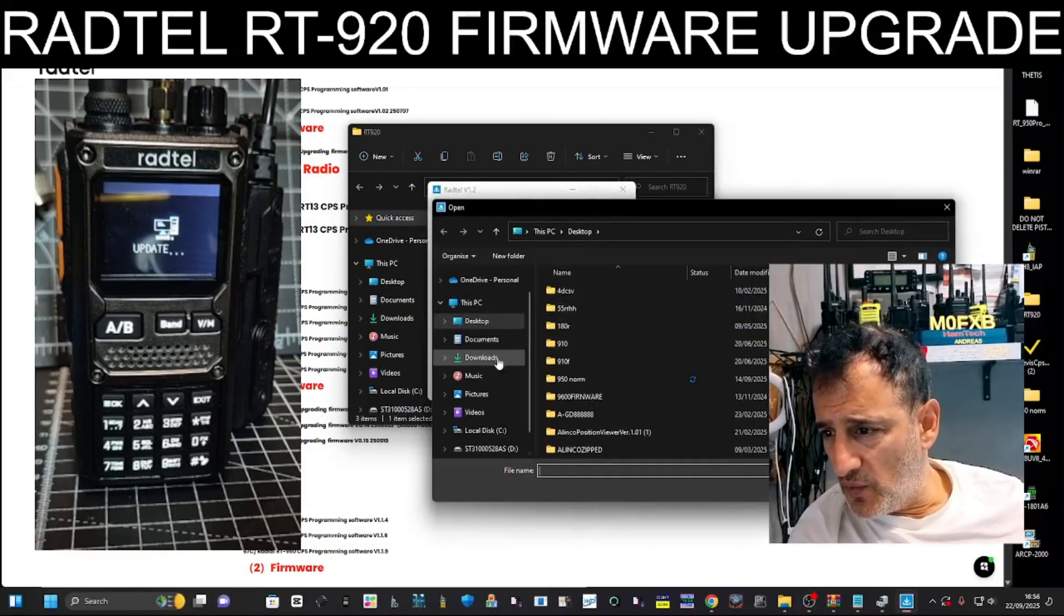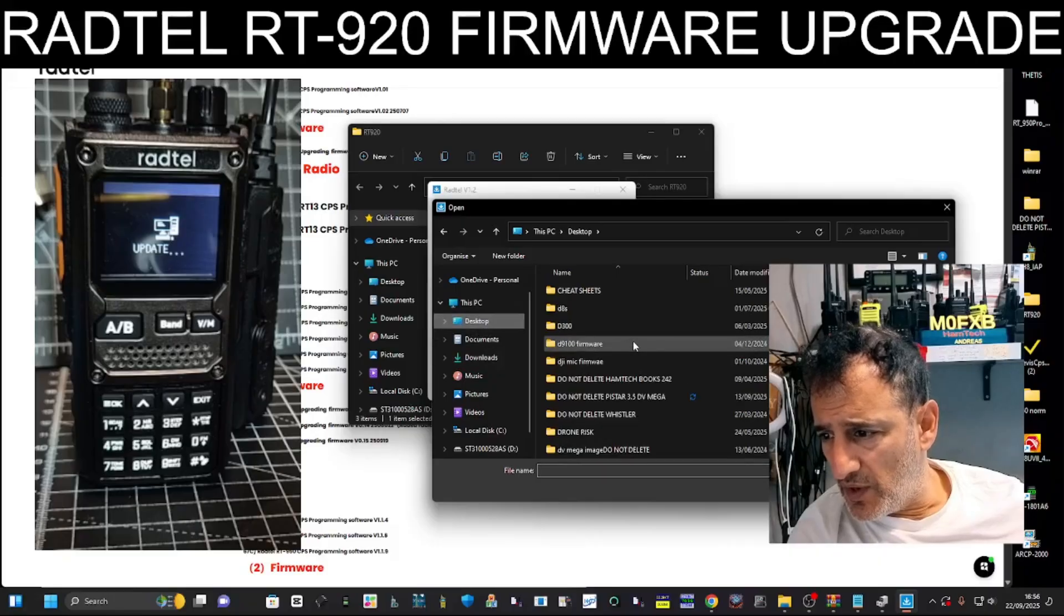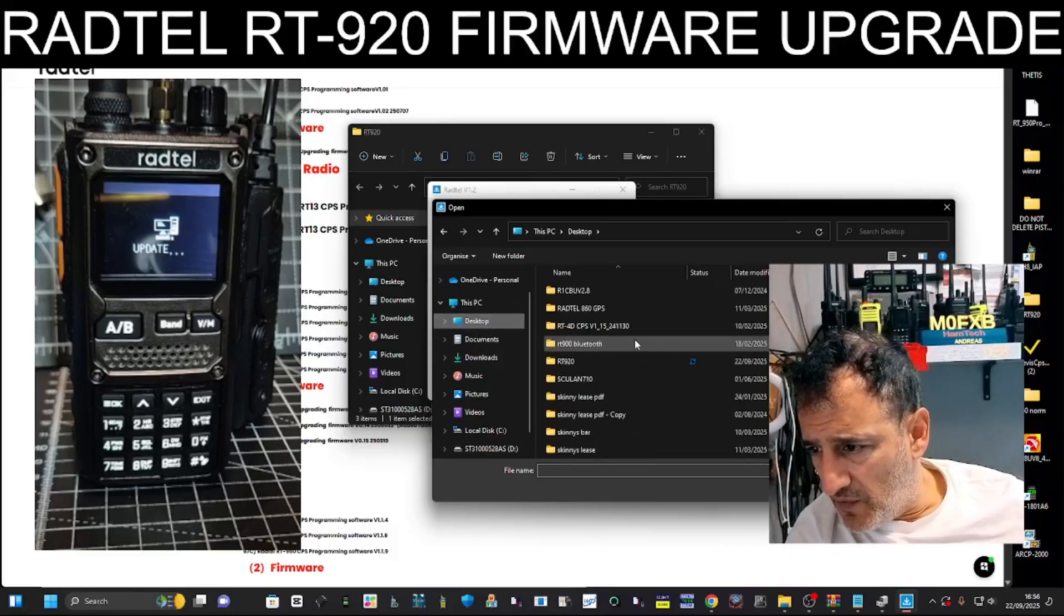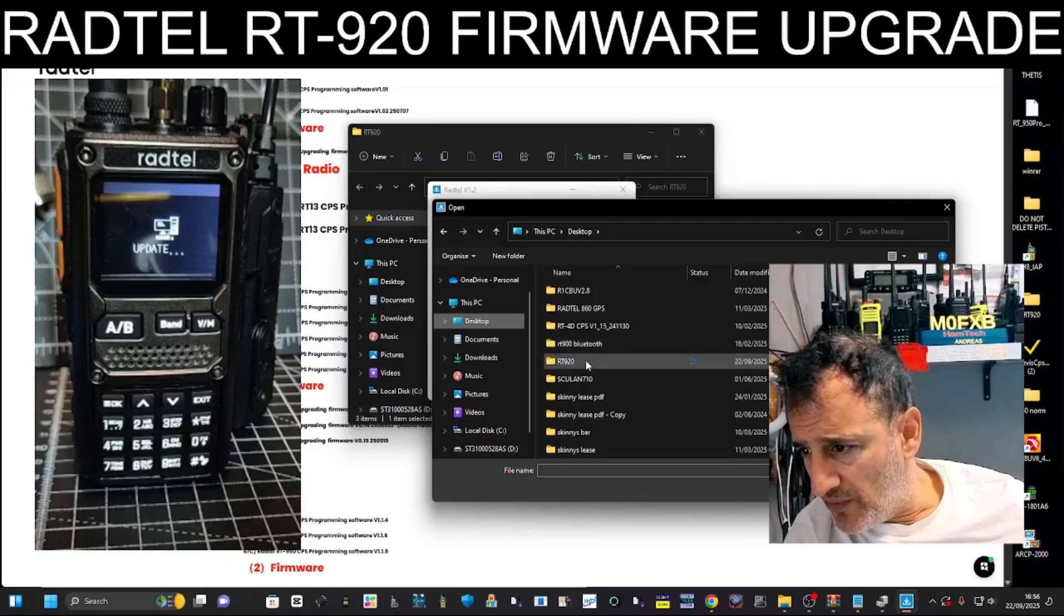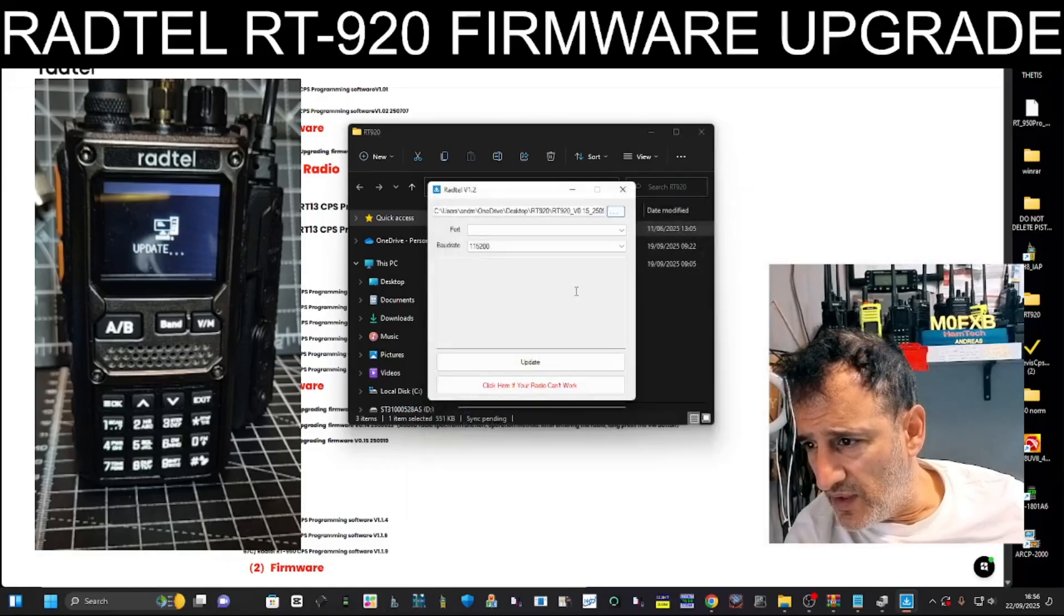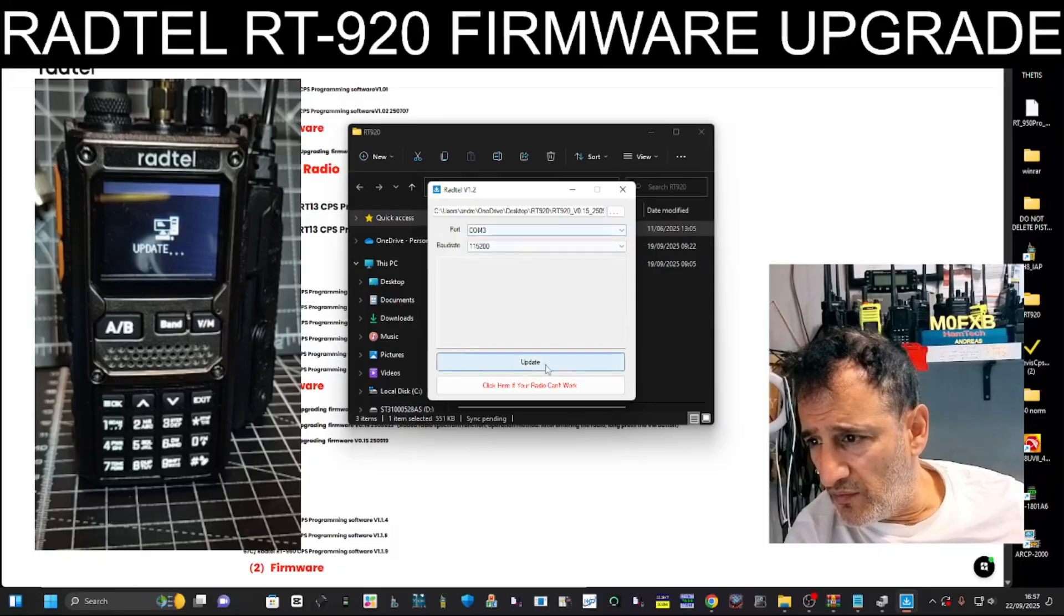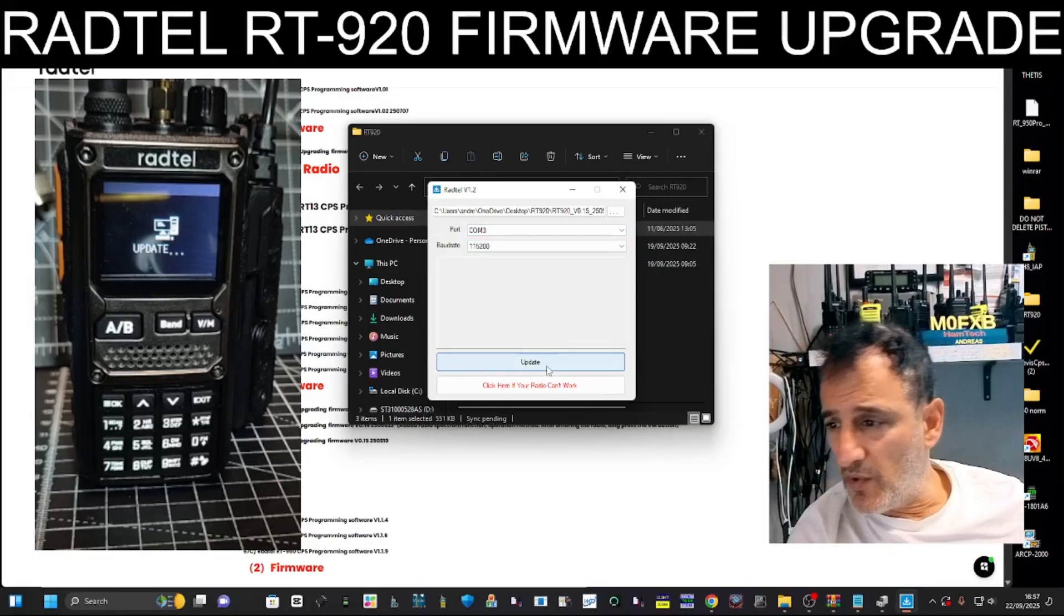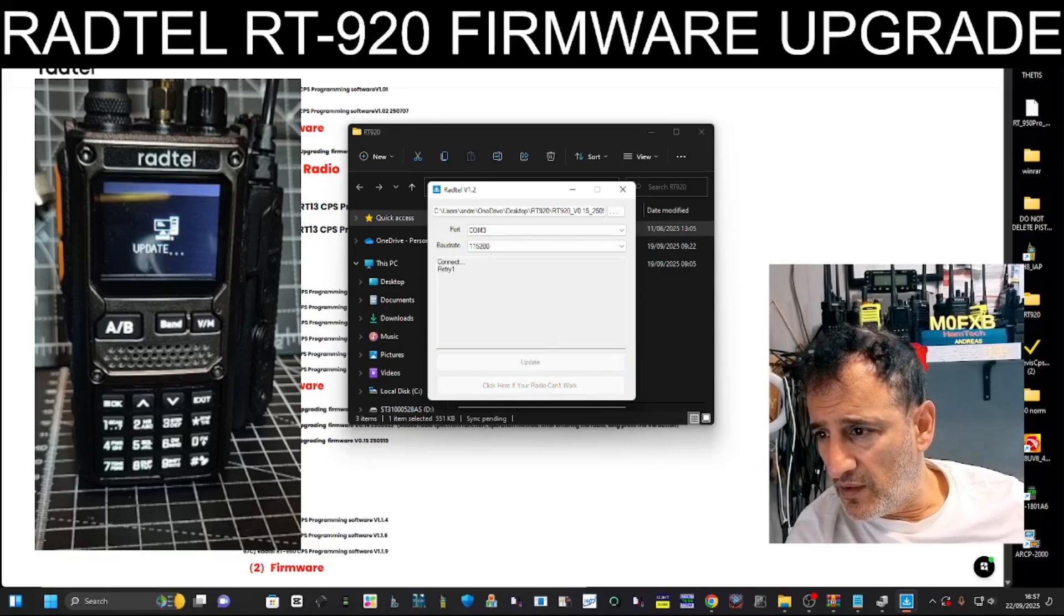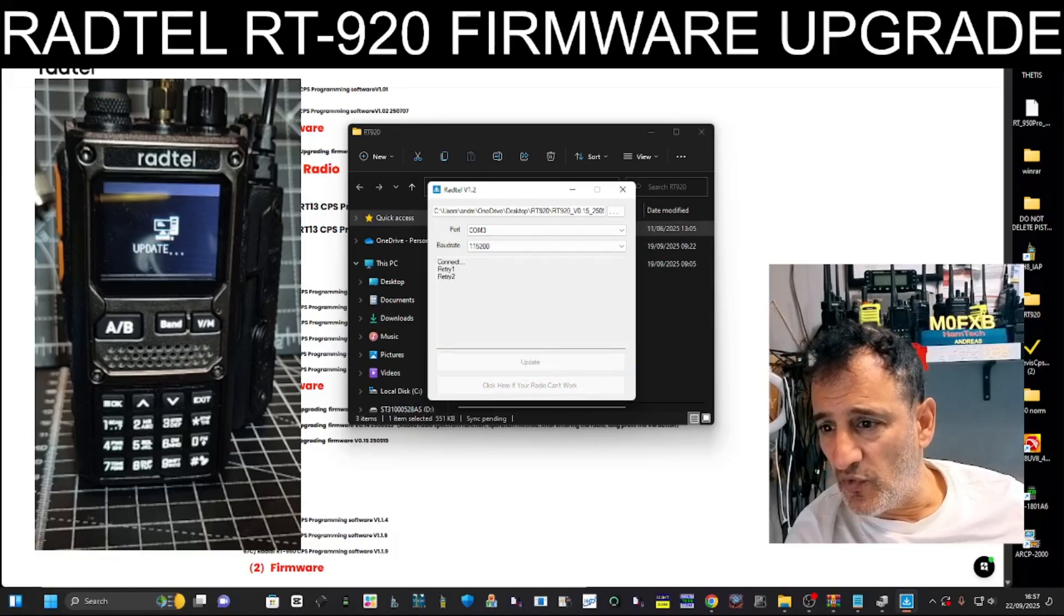Select the folder. That's desktop, and it's in a folder called RADTEL 920. And there it is there. Port three. And we're in update mode. Update. It's taking ages. I'm going to try and reboot.